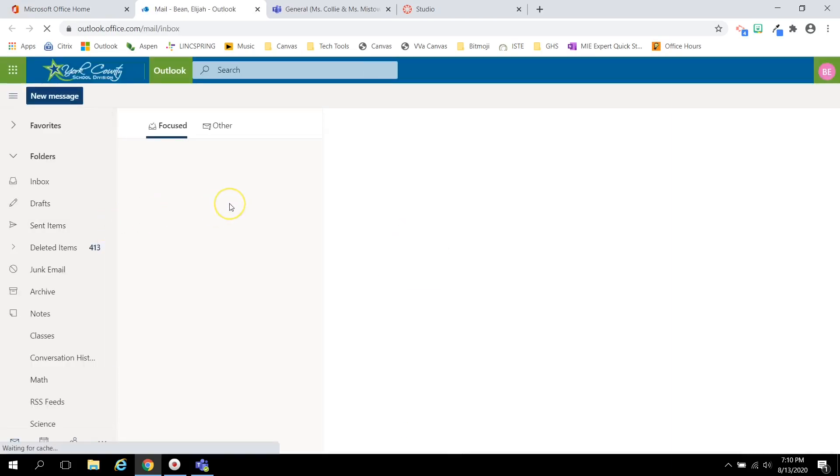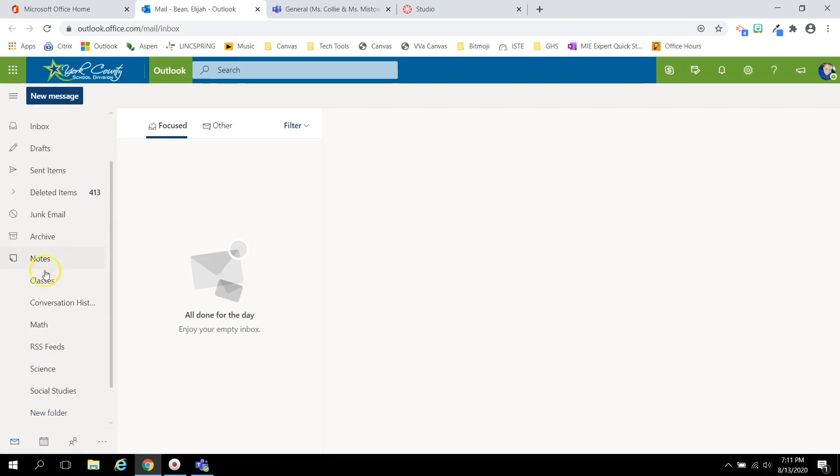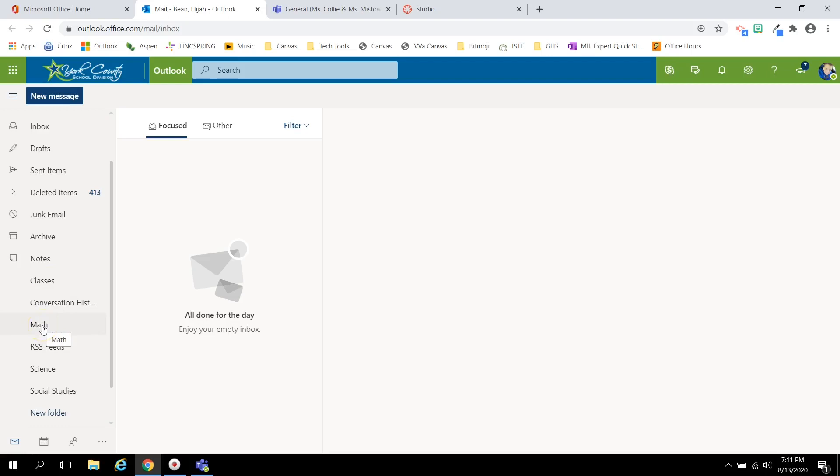When it comes to student email, it is going to be important to stay organized. You will see there is a button to create a new folder. You may want to organize your folders by classes and create one for each subject.